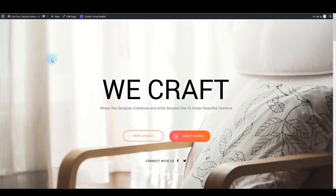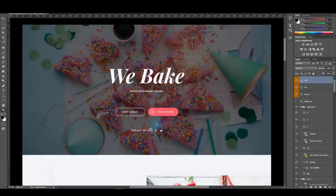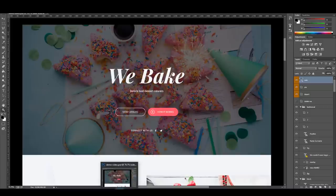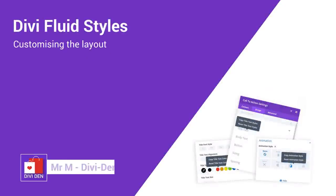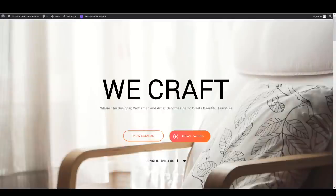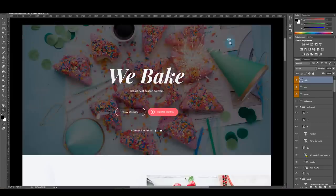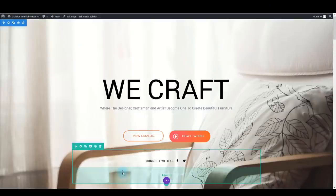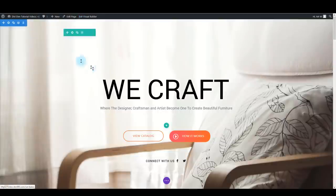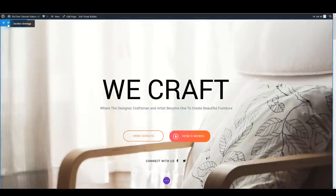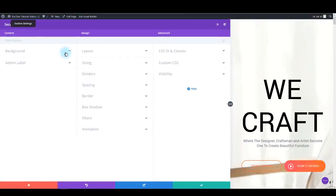Now the fun starts. We want to update this layout to match the baking design. The structure is the same but we want to update all the fonts, images, buttons, colors and anything else. Let's start with the first section and the background. First enable the visual builder, then go to section settings and toggle the background.